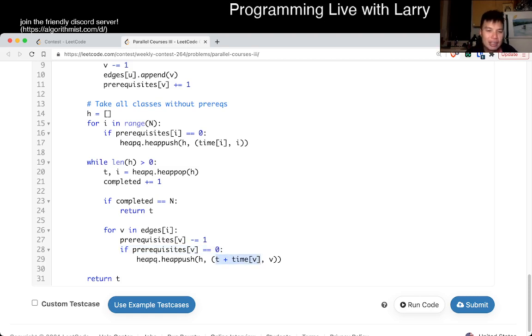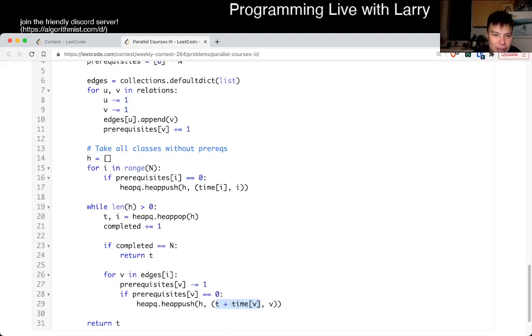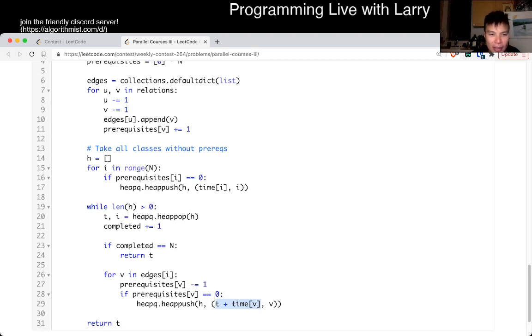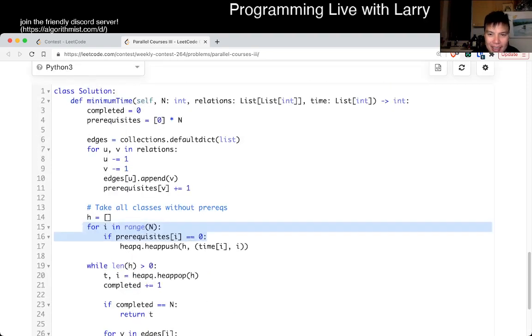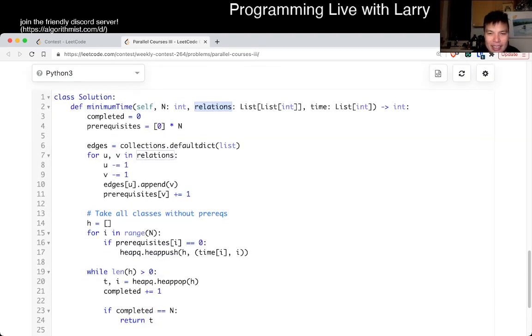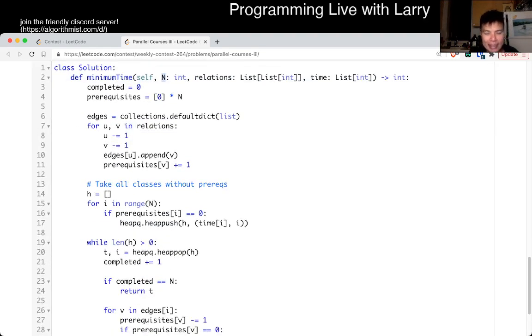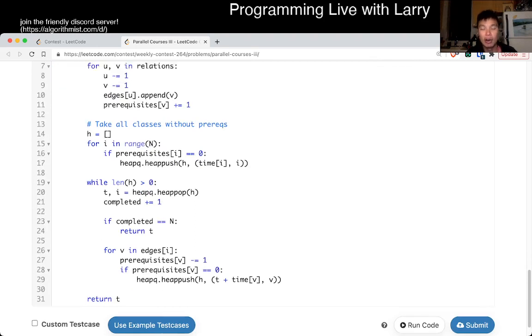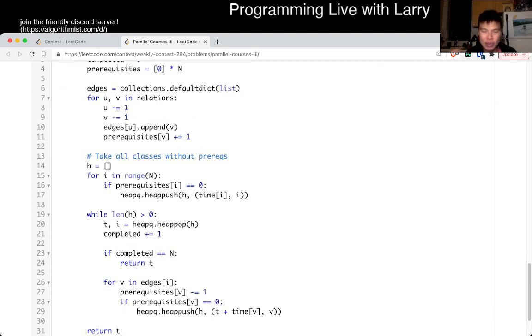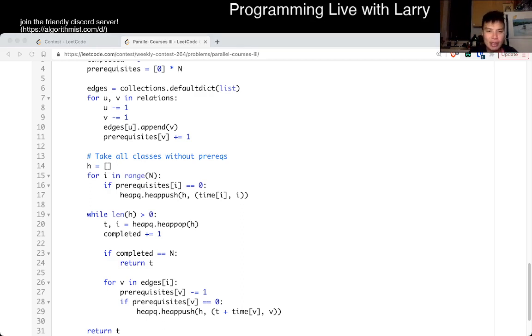And, of course, this is, in this heap, there will be at most n elements, because each element, or each class, each class in n, will only take, or will only be inserted once, and popped once, so, yeah, so it's going to be n log n, and that's basically the solution, and that's basically all I have for this one.